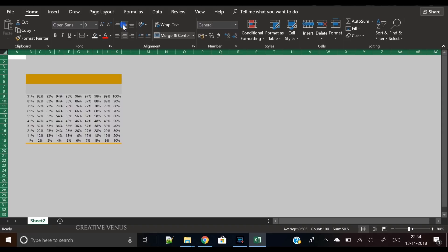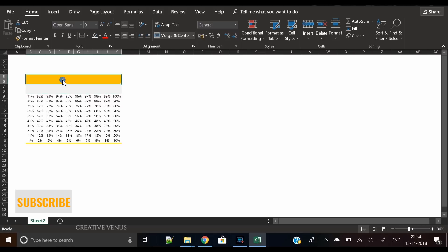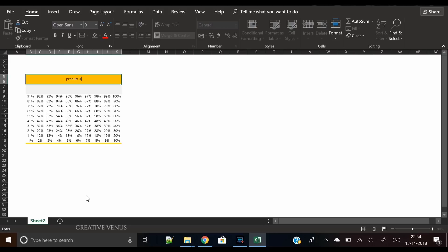Open Sans is a free font and you can find it on Google Fonts, so you should definitely try it. And in the meantime, you can also subscribe to our channel. The subscribe button is below this video.